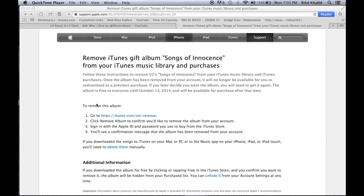Nap Yaps here, and today I'm going to show you how to remove that U2 album that we were forced to have.